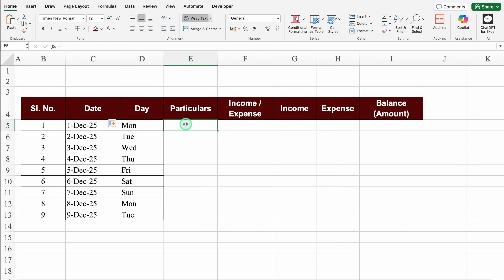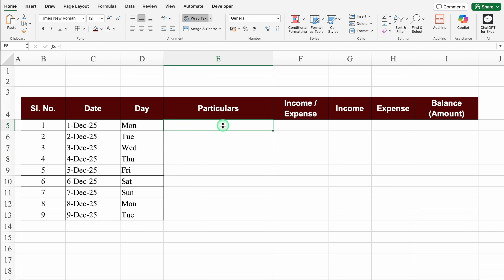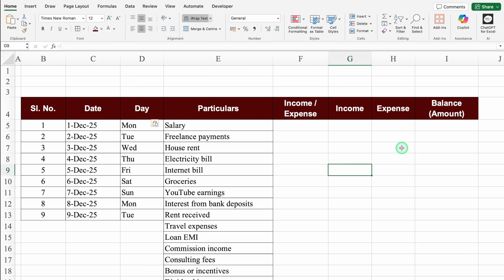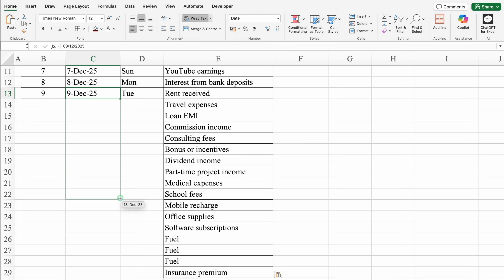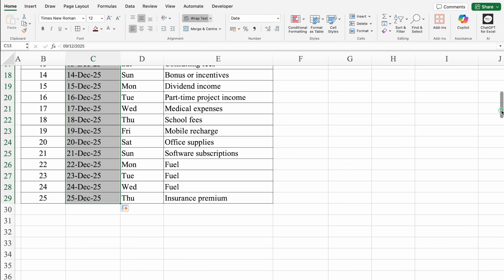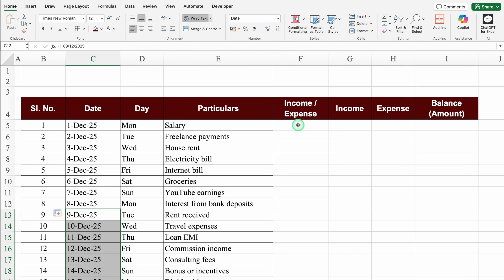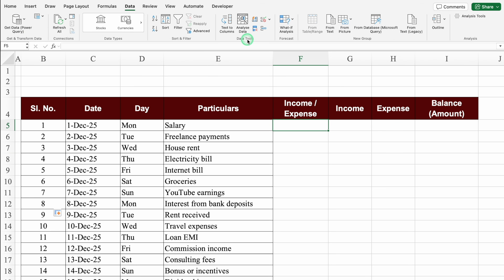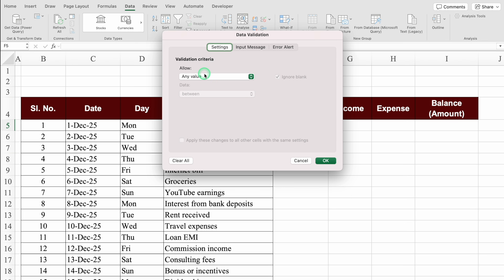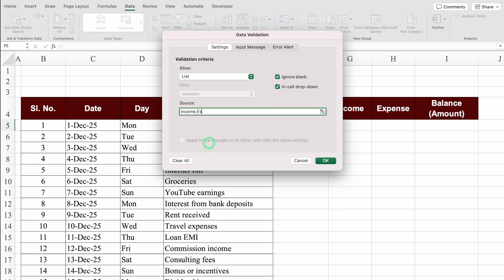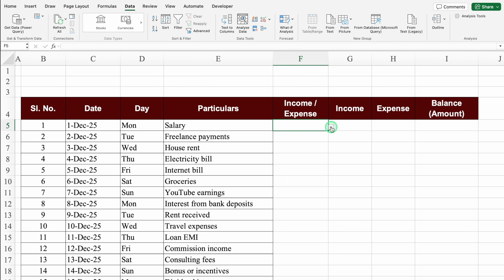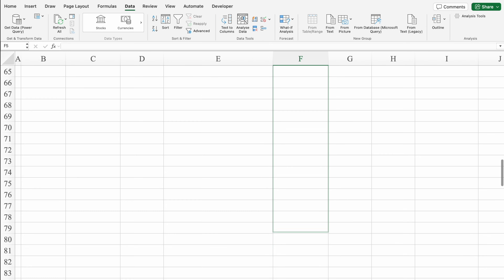For Particulars, we'll increase the column size and take all the details from the example file. Let's drag down the dates and notice that borders are getting applied automatically. For the Income or Expense column, we'll click on the first cell, go to the Data tab, click Data Validation, change Any Value to List, and in Source type 'Income, Expense'. Click OK and our drop-down of Income and Expense is created. We'll drag this down as per our requirement.